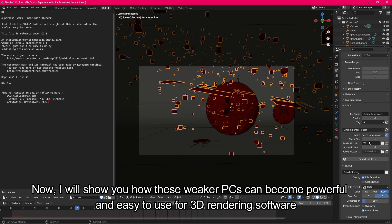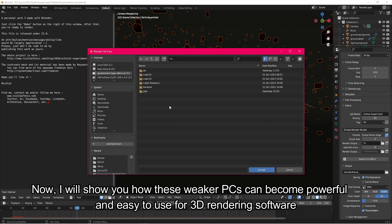Now I will show you how these weaker PCs can become powerful and easy to use for 3D rendering software.